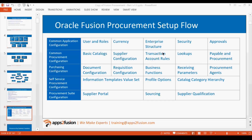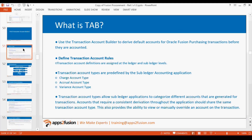Today's agenda is we will be covering the transaction account rules — how do we configure the transaction account rules and how does the approvals work. So these two topics we will be covering today: what are transaction account rules, what is the accounting behind the scenes, and how do those accounts get defaulted into your purchase orders, acquisitions, and receipts.